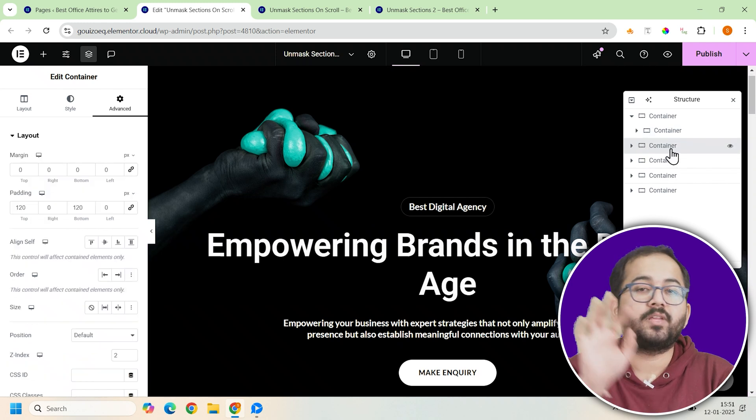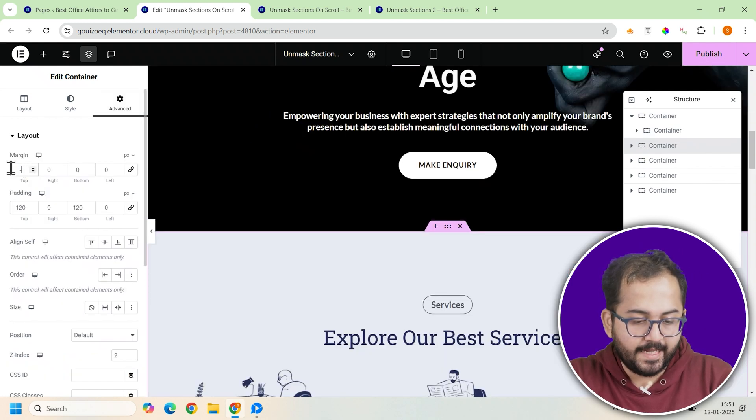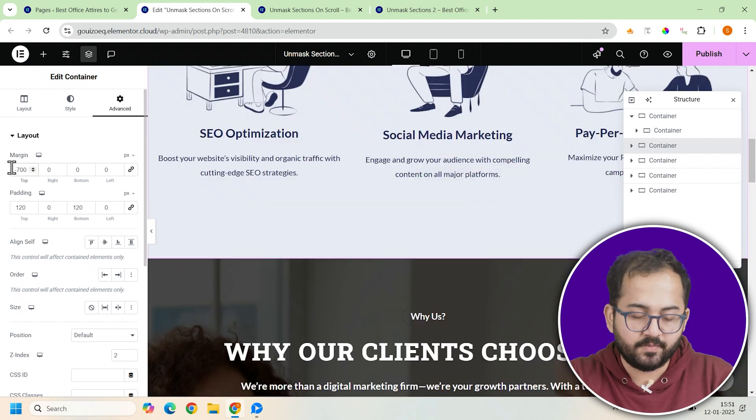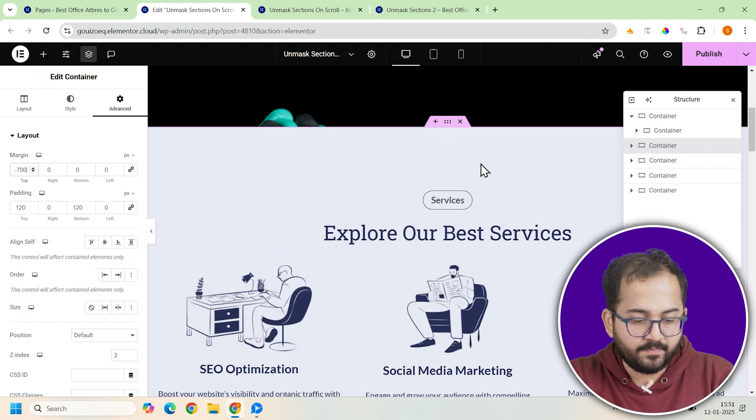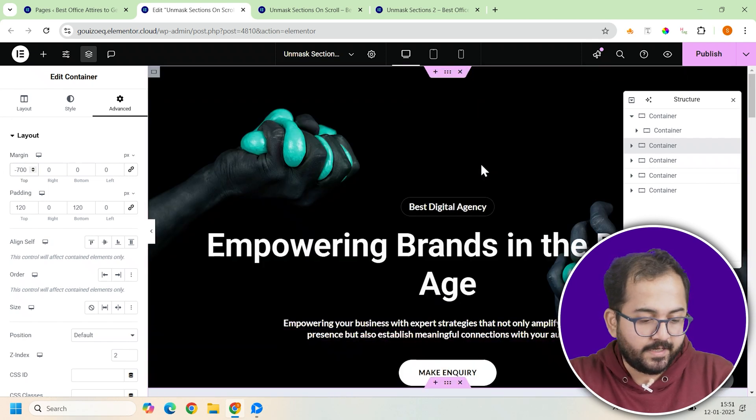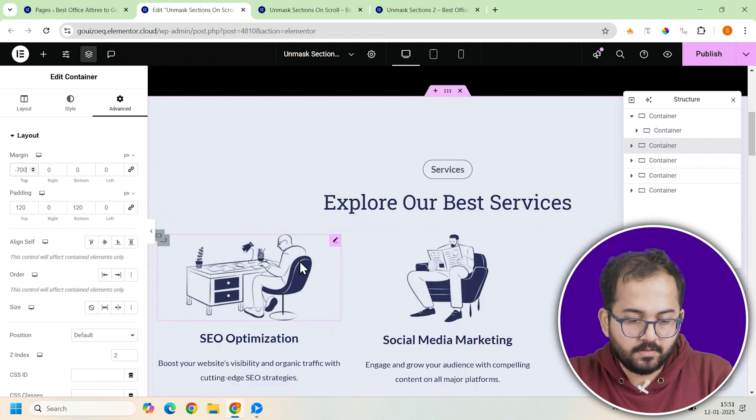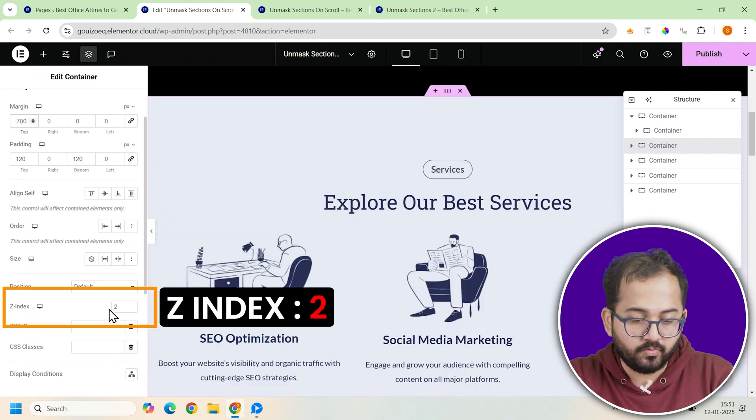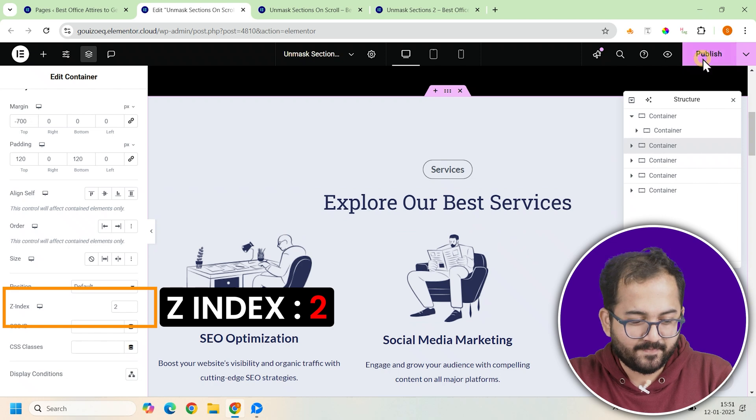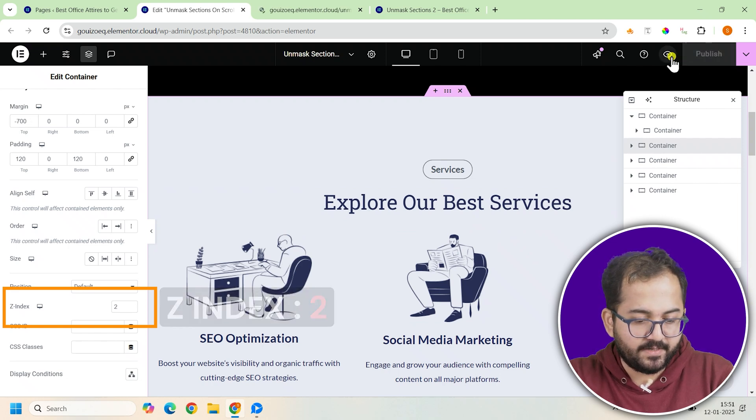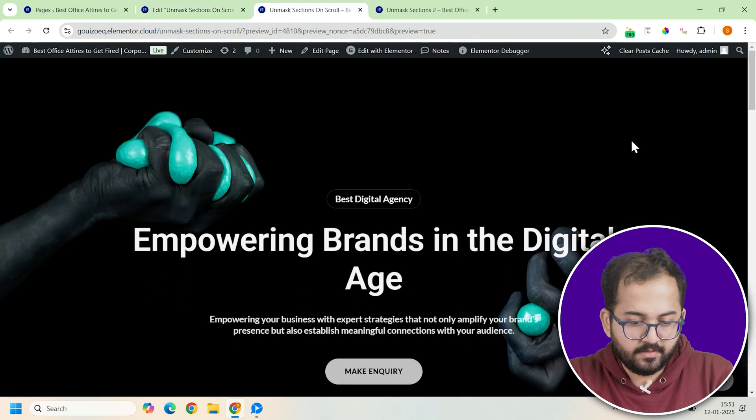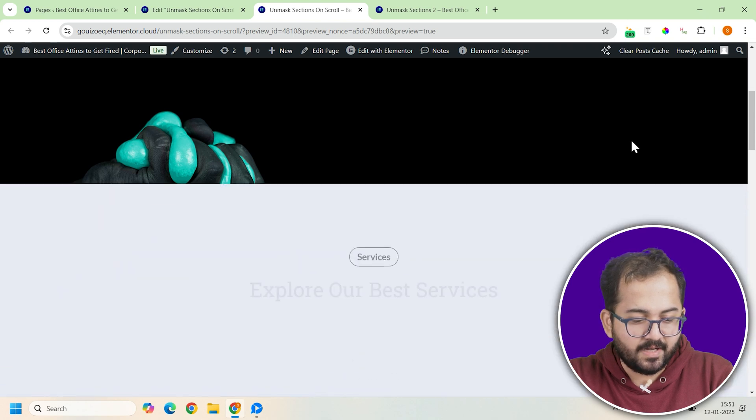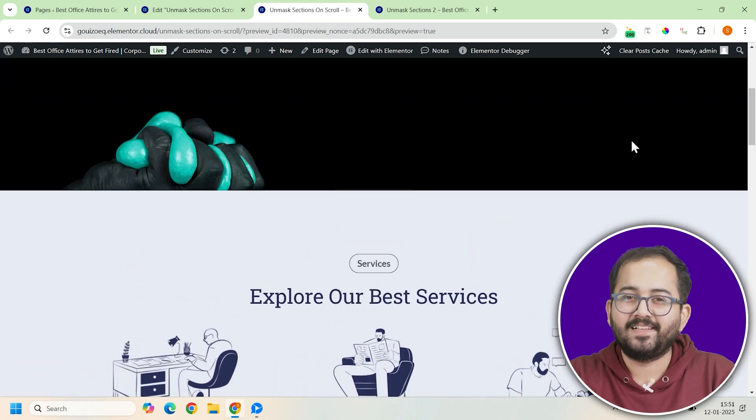Let's move on to the next one. Go to the advanced tab and set the top margin to negative 700 pixels. This overlaps it with the first container creating the masking effect. Then, assign a z-index of two so it sits above the first container. Once you've set this up, preview the design by scrolling through your page. You should see the second container masking the first as you scroll.